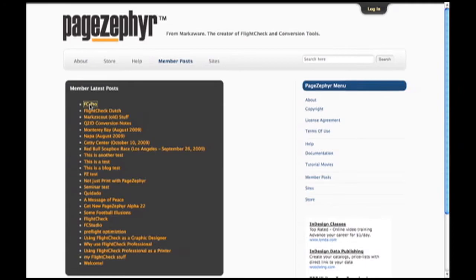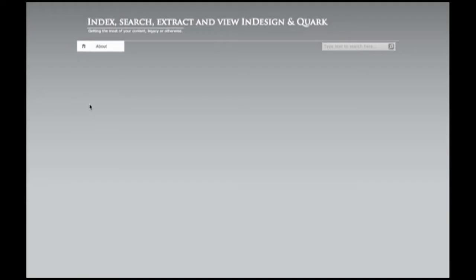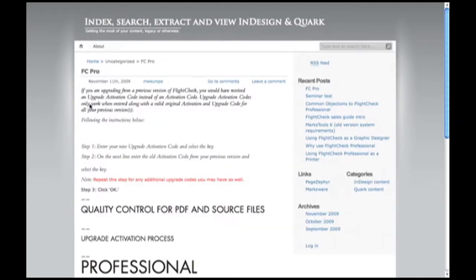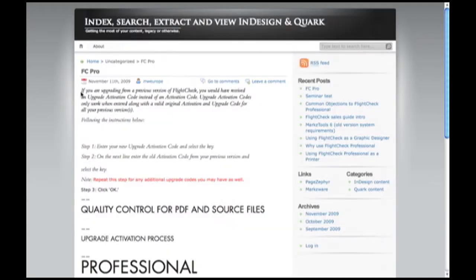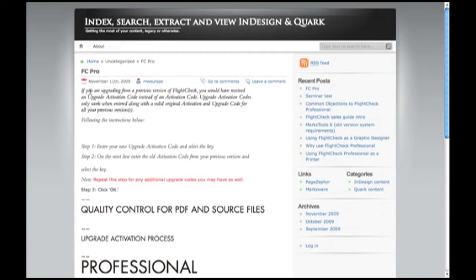For instance, we click on one of the latest posts here. We can see the content here that just moments ago was in Adobe InDesign, now free on the Internet. Of course, I can now take this, copy and paste it, and use it where I like.